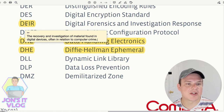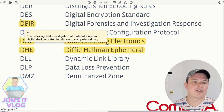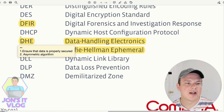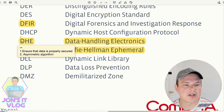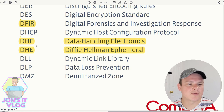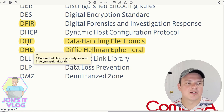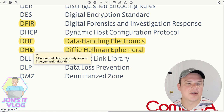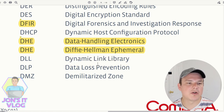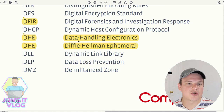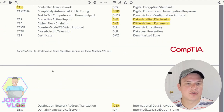DHE has two definitions here: Data Handling Electronics — ensuring data is properly secured — and Diffie-Hellman Ephemeral, an asymmetric algorithm we already studied. One is the algorithm itself; the other stands for ensuring proper handling and storage of data in data handling electronics.